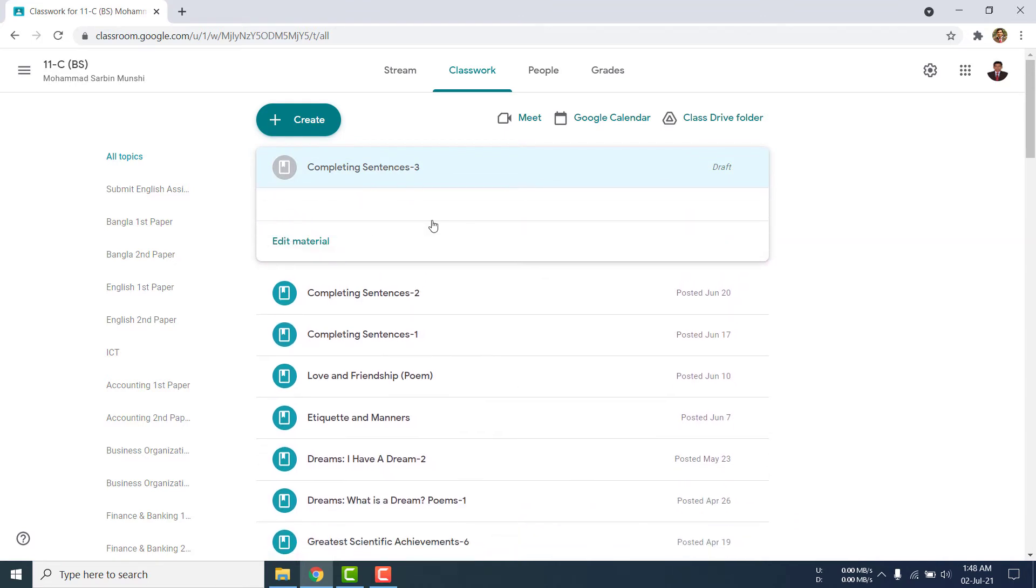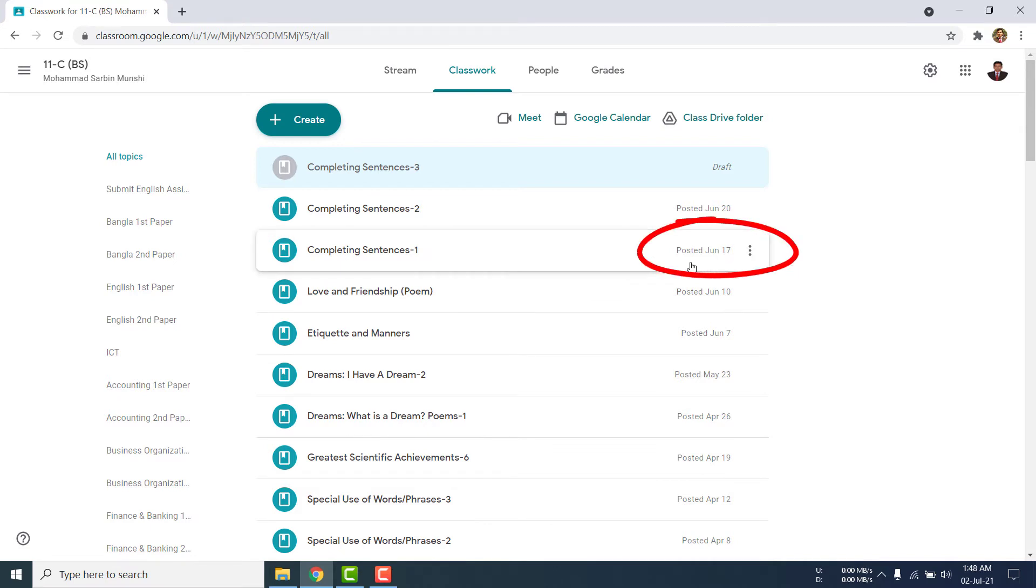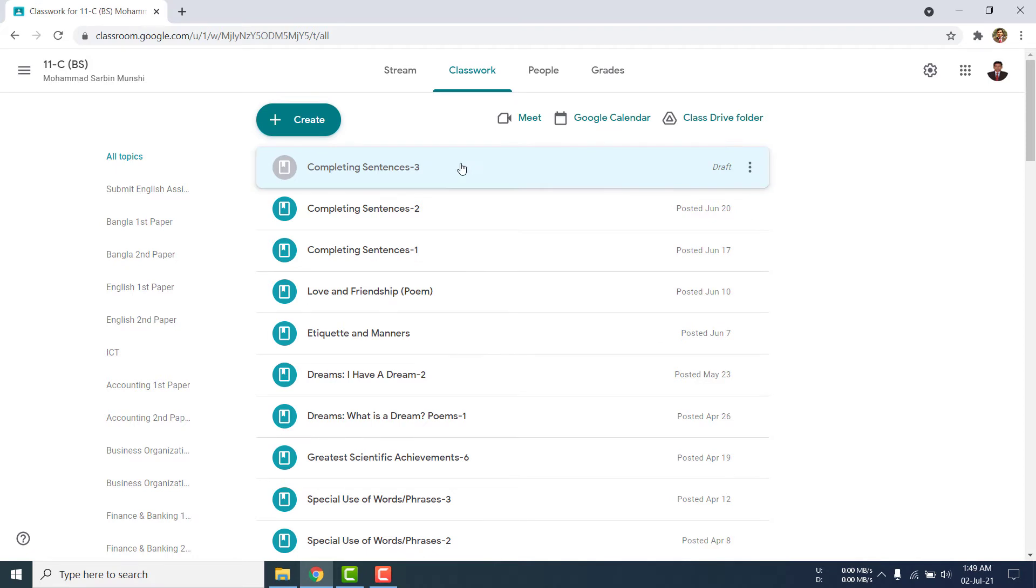But see here, there is no videos. And see the difference. Again, after is uploaded, see there is written the date posted June 17. But against this one, it is written draft.